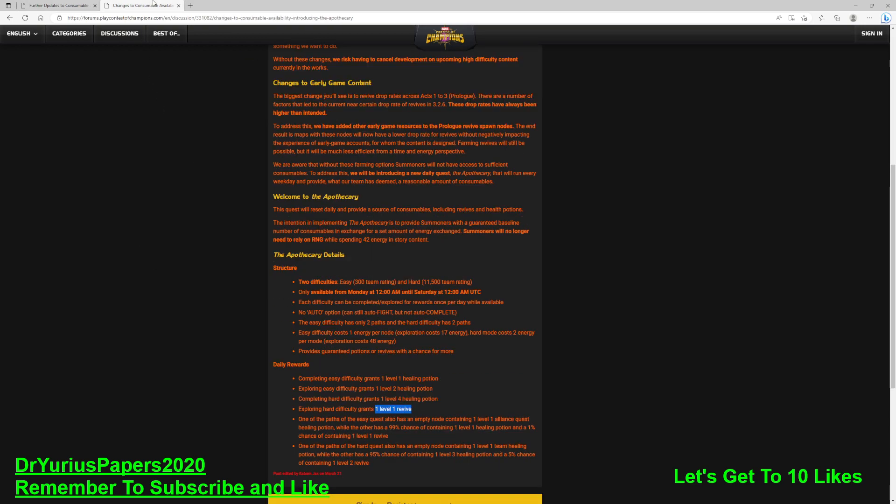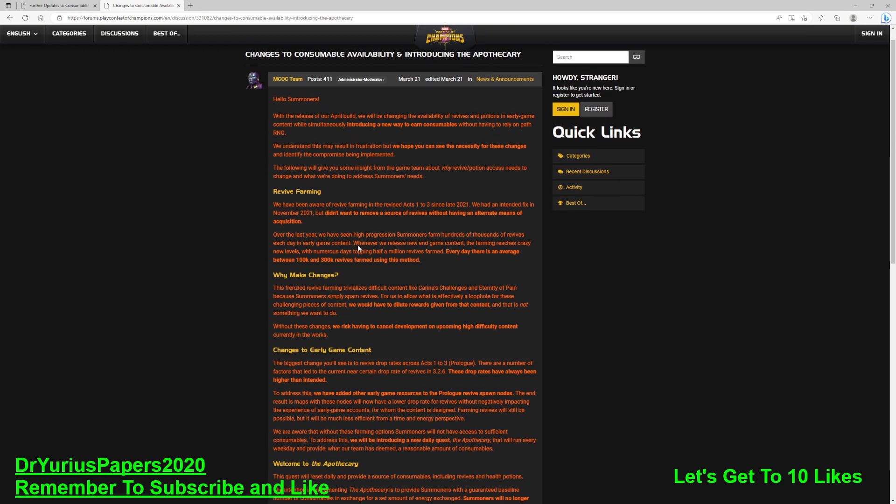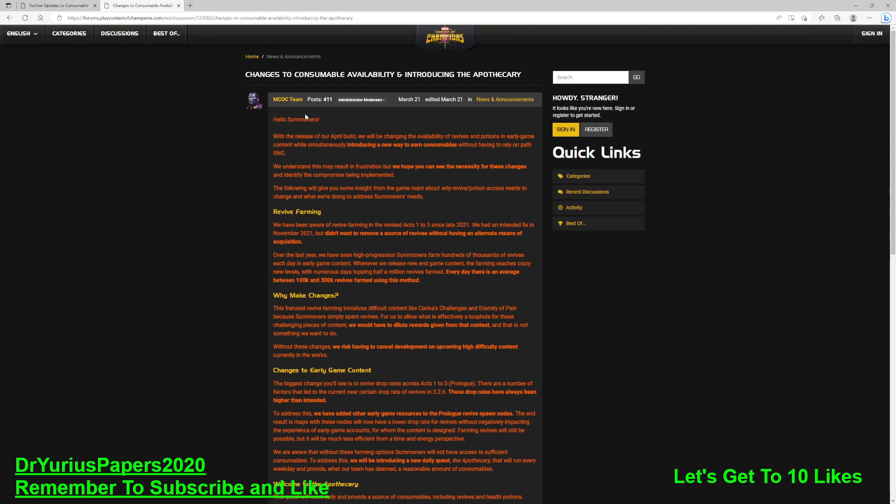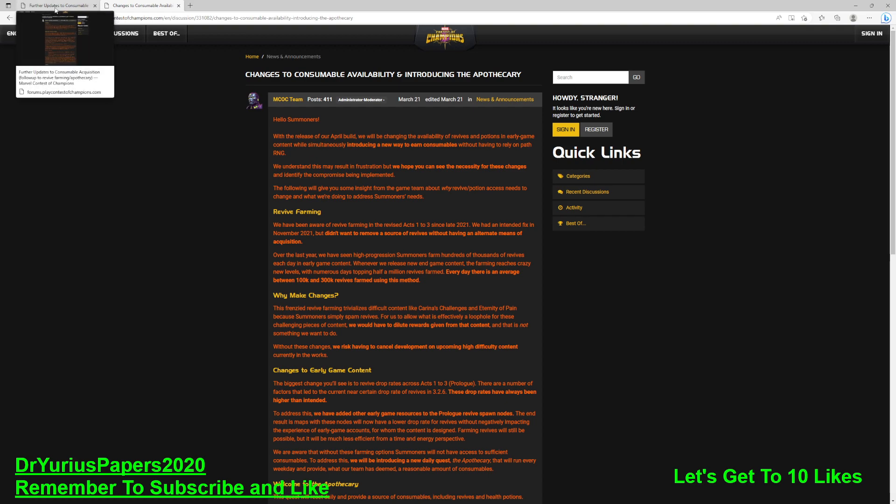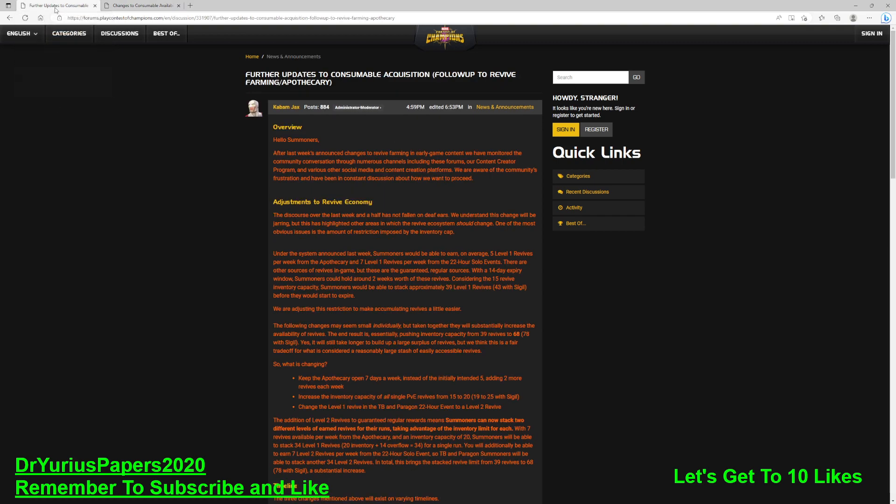Of course, this looks like it came out from the MCOC team, but it looks like the team, and it's very formal. And then, when they want a softer message to come out, we get one from Kabam Jacks. Over the last week's announced changes in Revive Farming, we have monitored the community conversation through numerous channels, including these forums, our content creator program, and various other social medias.